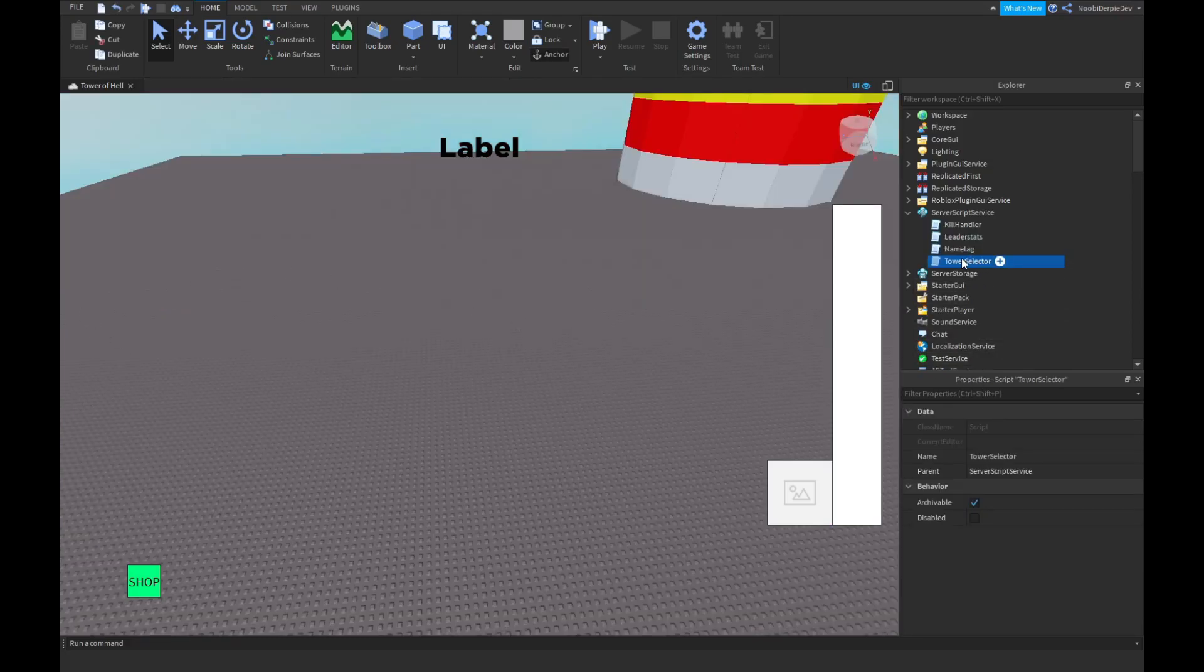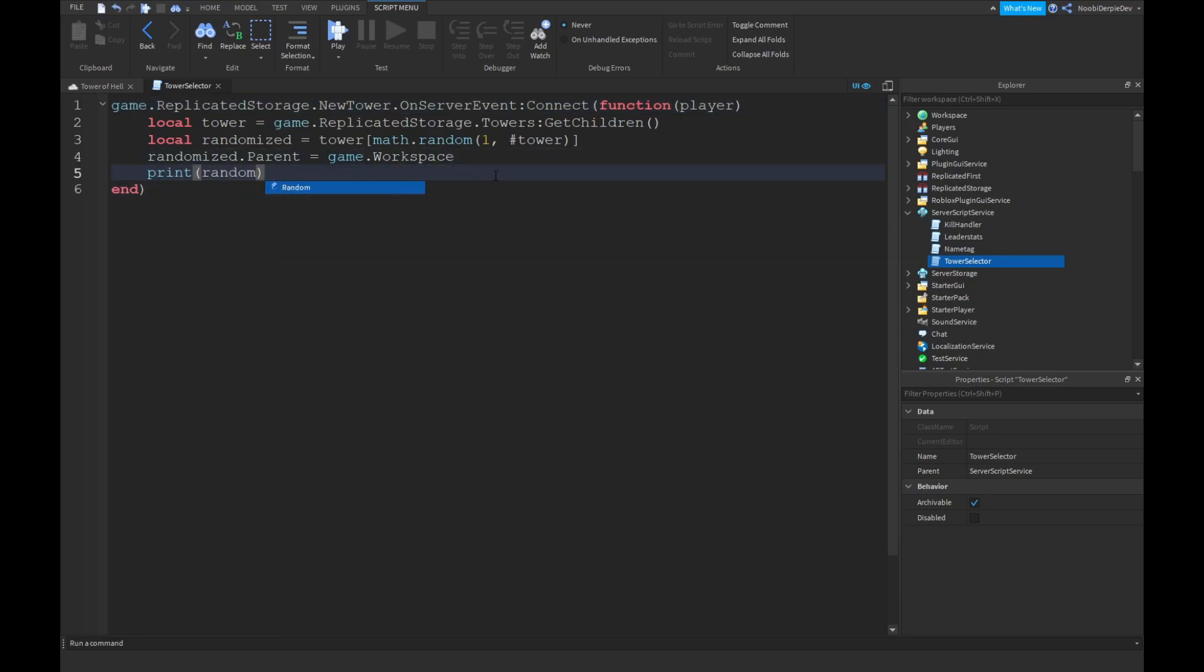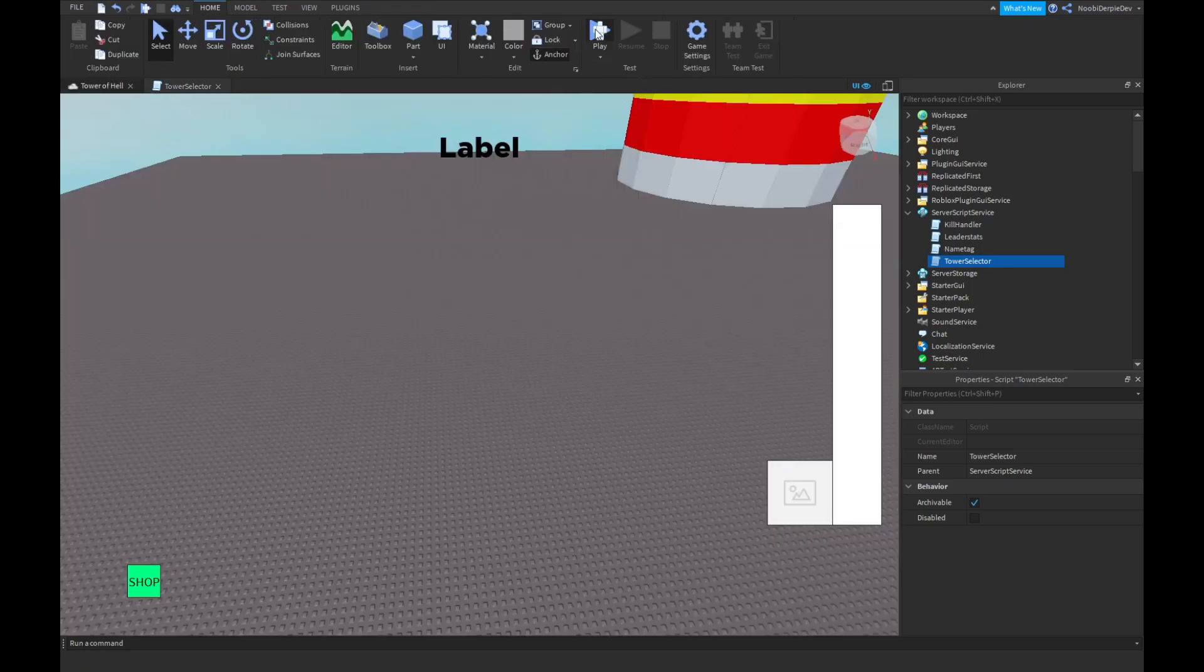Before we actually start off doing that, you want to go into your Tower selector script, and over here just type print randomize.name has been chosen. You're gonna see if we play the game,